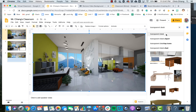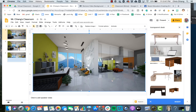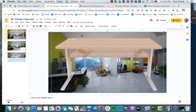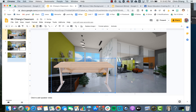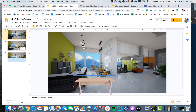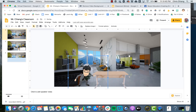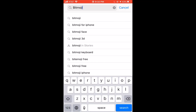It's become very popular to use Google Slides to create virtual classrooms by importing transparent objects as furniture and creating yourself as a Bitmoji. But how do you create a Bitmoji that is animated?